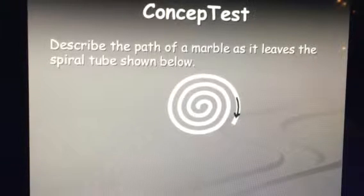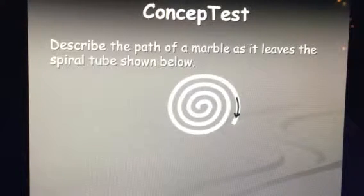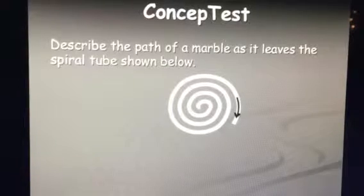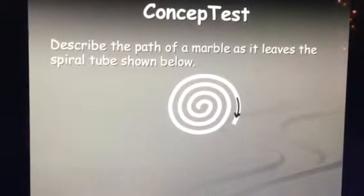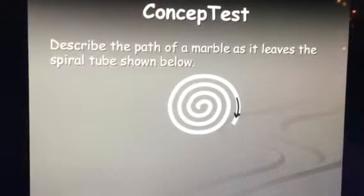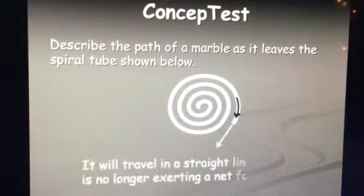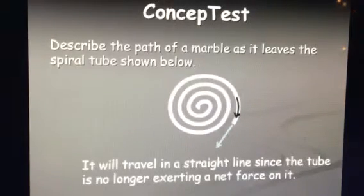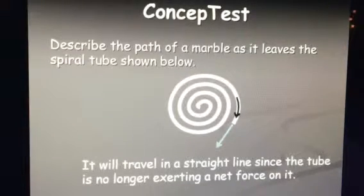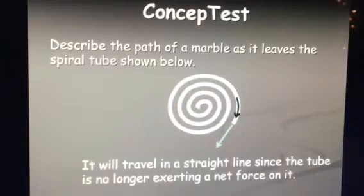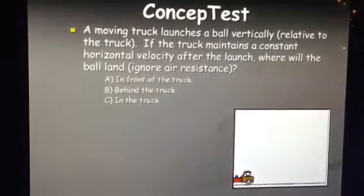Describe the path of the marble as it is leaving the spiral. How do you think it's going to flow off? It's going to travel in a straight line since the tube is no longer exerting a force on it — it will just go in the direction that it was going.